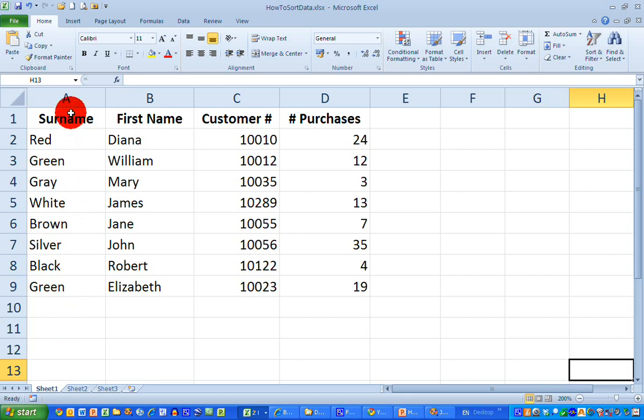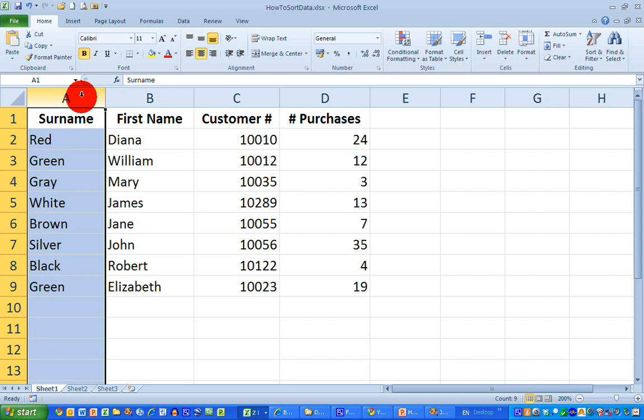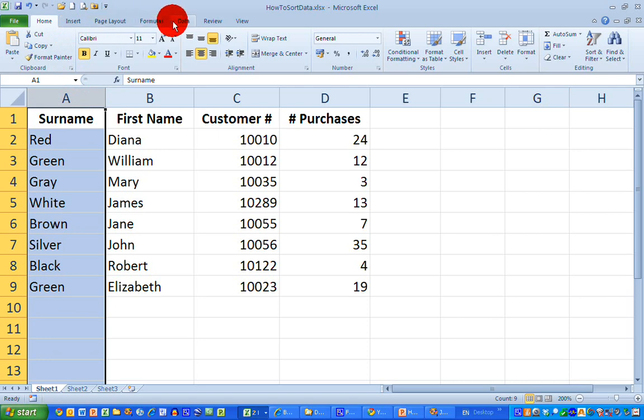First, select column A with the data I want to sort. In Excel 2010, the ribbon I'm looking for is the Data ribbon across the top, so I'm going to select that.